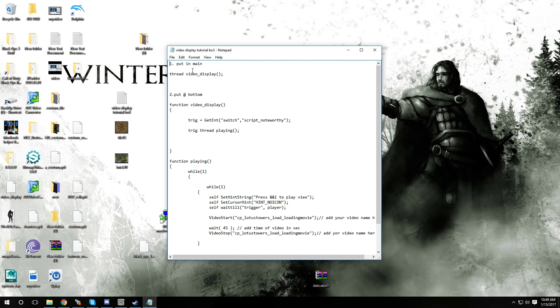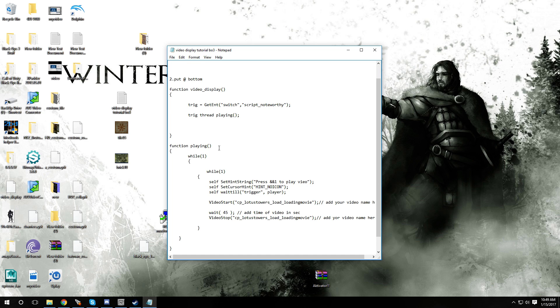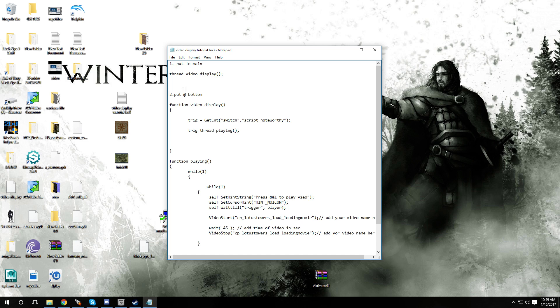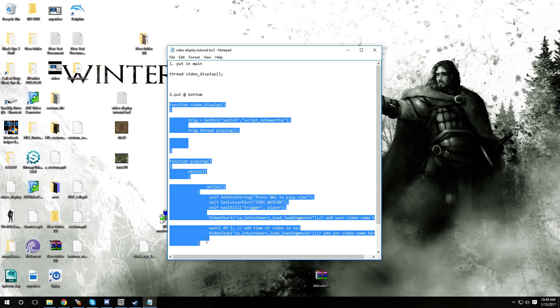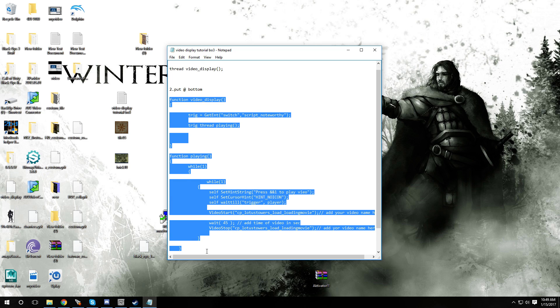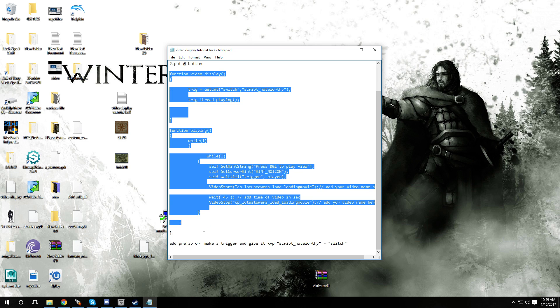It's two steps, well it's like three or four but it's so simple. What you want to do is you want to add this part number one, put it in main, so you want to put this in your main function. Then you're gonna put this code right at the bottom of your GSC. Then you're gonna add my prefab or make your own trigger and give it the KVP of script noteworthy switch.